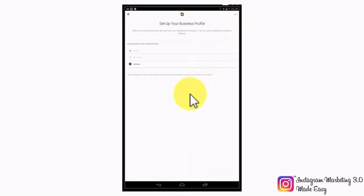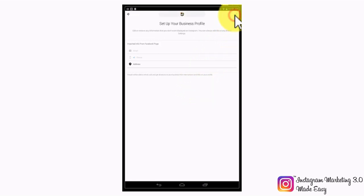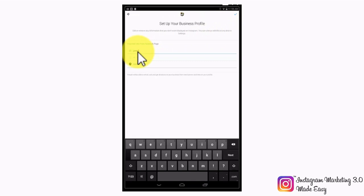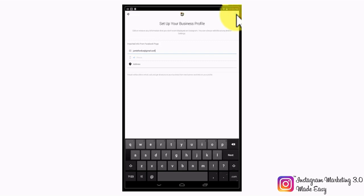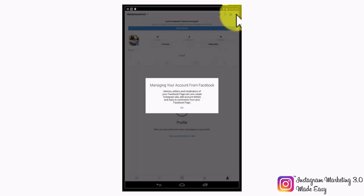Now you'll be instructed to set up your business profile. You'll be asked for your business email, your phone number, and your business address. If some of this information is saved on your Facebook page, Instagram will pull it from there. Note that you will need to enter at least one piece of information to continue. Simply tap on the okay button on top to continue. Congratulations! Now you have switched to an Instagram business account, and there will be new features available so you can better promote and track your business.